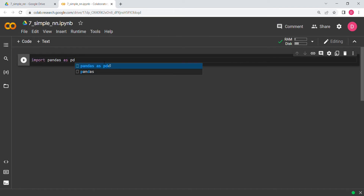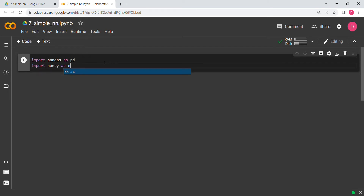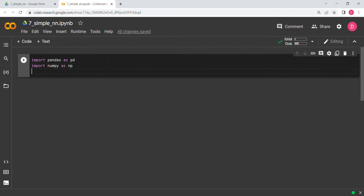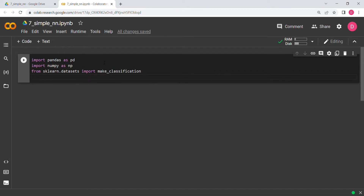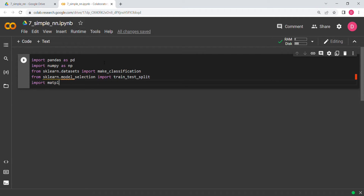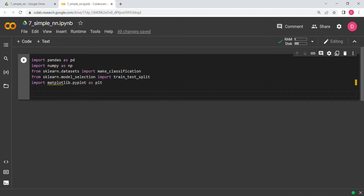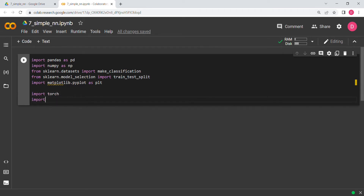We import pandas as pd, then numpy as np. We also import from sklearn.datasets — this is for the classification data set — import make_classification. After that, from sklearn.model_selection we import train_test_split. Then we import matplotlib.pyplot as plt, and obviously we import torch and torch.nn as nn.